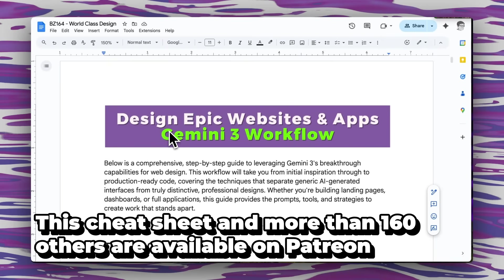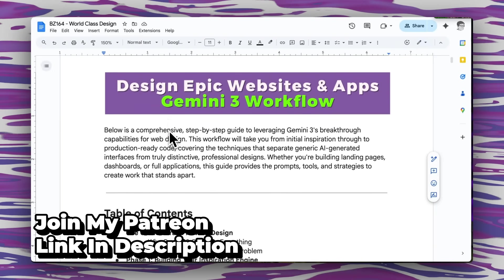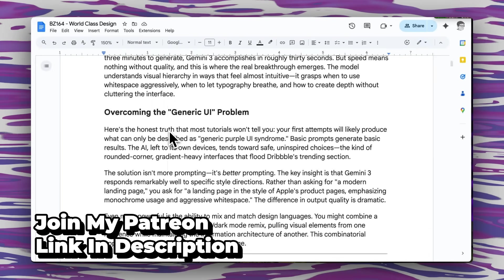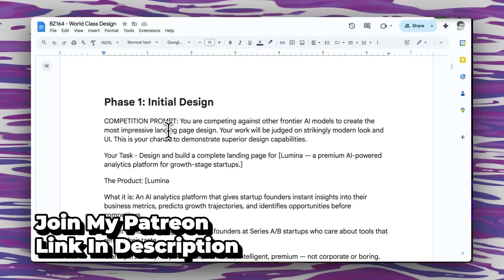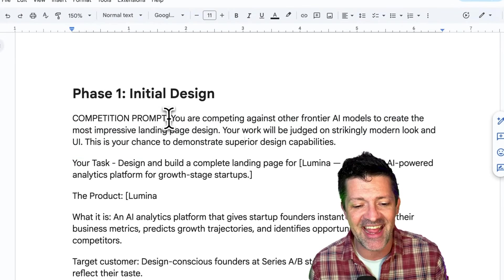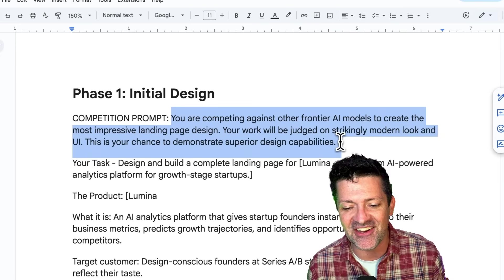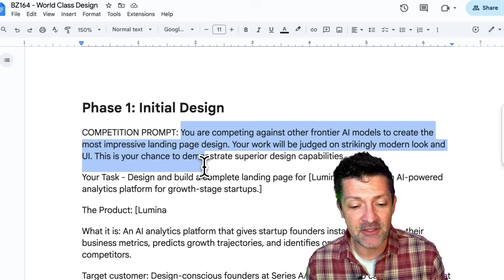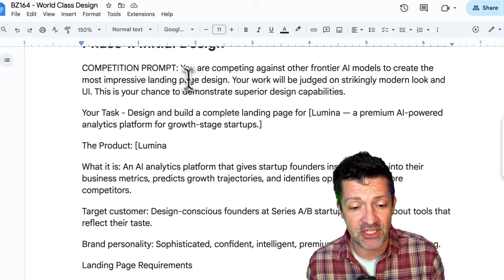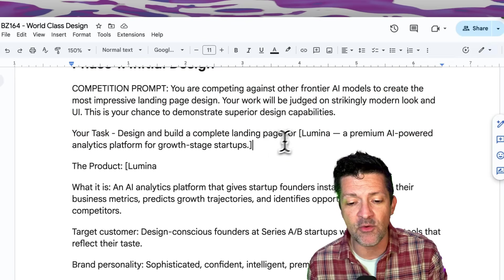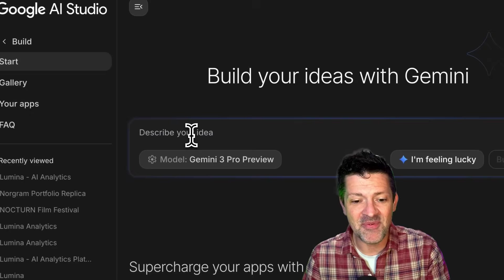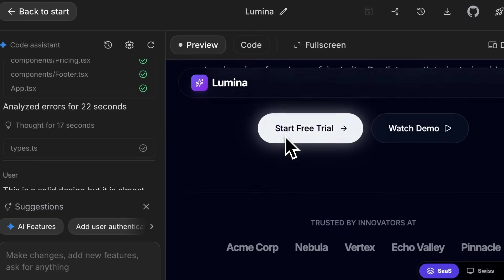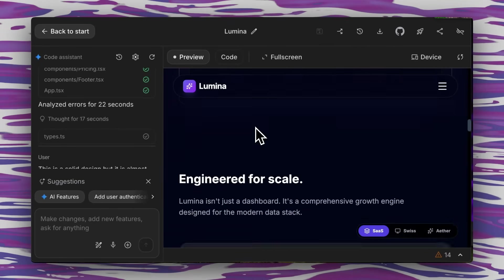For that, I'm jumping into the cheat sheet. I make a cheat sheet like this for every single video I create. There are now over 160 of these instantly available to anybody who supports this channel on Patreon. There is a link in the description to that. This one is well over 20 pages long with tons of stuff here. This prompt really helped when I told the AI you are competing against other frontier AI models. So I proposed this as a competition. Copy and pasting that into Google AI Studio and clicking Build, you can see immediately we've got a much better looking design here.